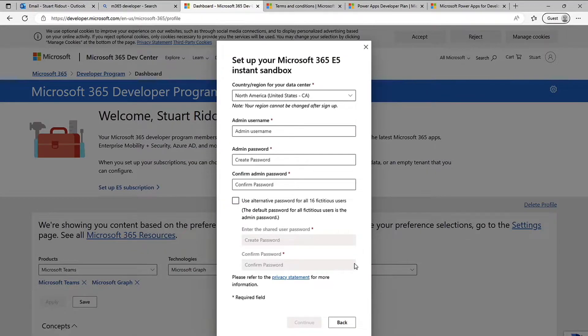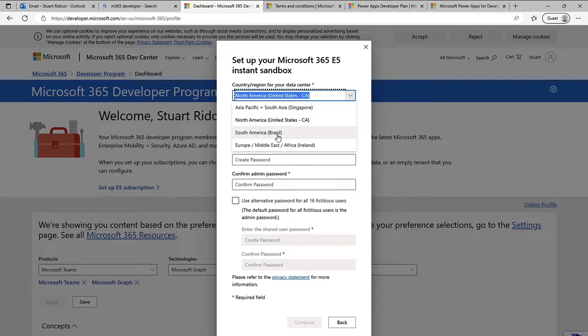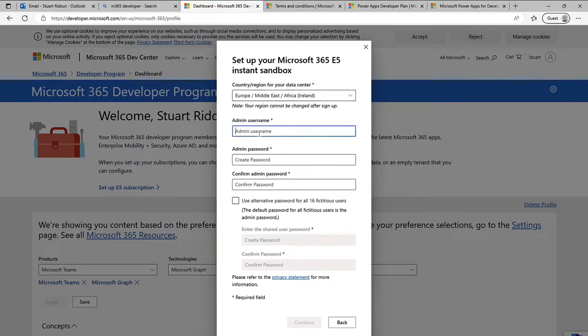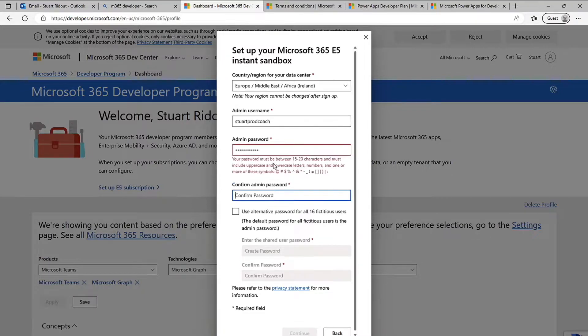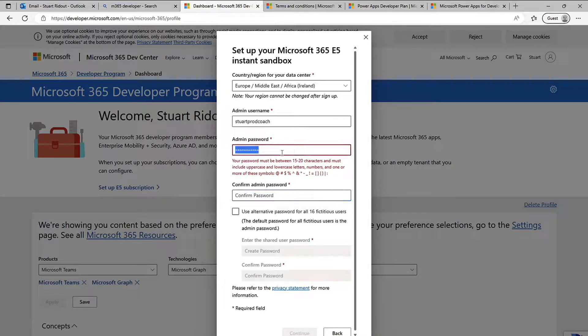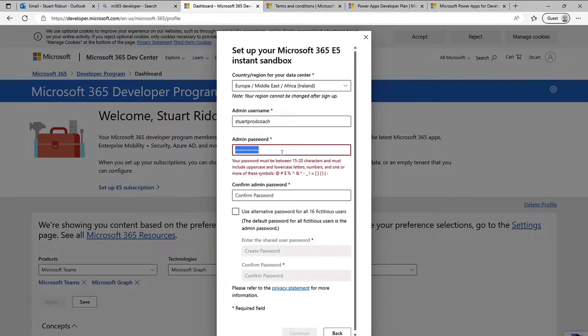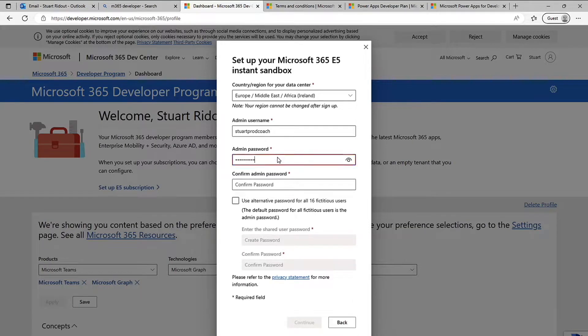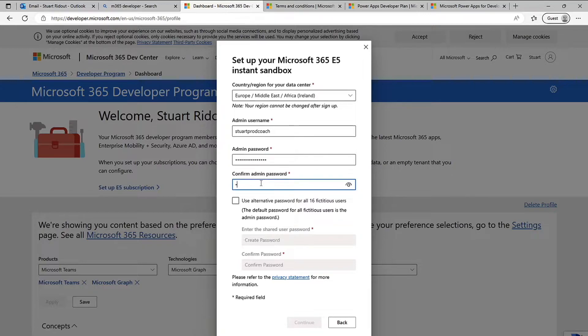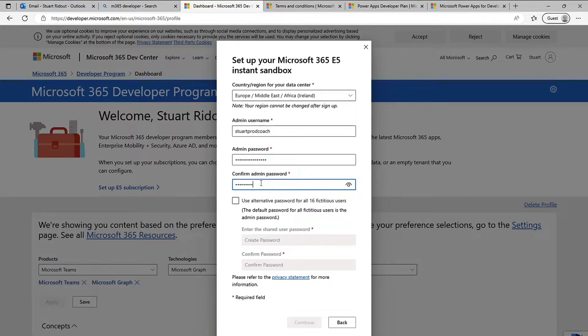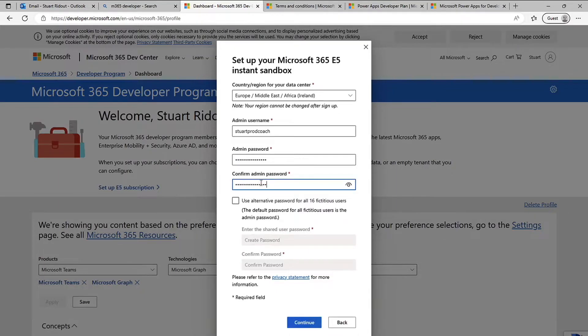So I do next then I need to pick which region I'm in so I'm in Europe. And my admin username so I'm going to go with stuart prod coach again and then your admin password let's just pop that in there. And you can see here that it's quite strict so it needs to be between 15 and 20 characters, it's got uppercase lowercase numbers symbols that kind of thing so let's just pop a password in there.